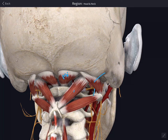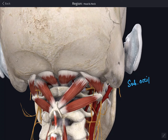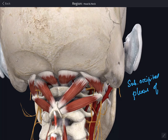It does not pass through the foramen transversorium of C7; it enters at C6. The second part passes from the foramen transversorium of C6 up to the foramen transversorium of C1. The third part lies in the suboccipital triangle and extends from the foramen transversorium of C1 up to the posterior atlantooccipital membrane.